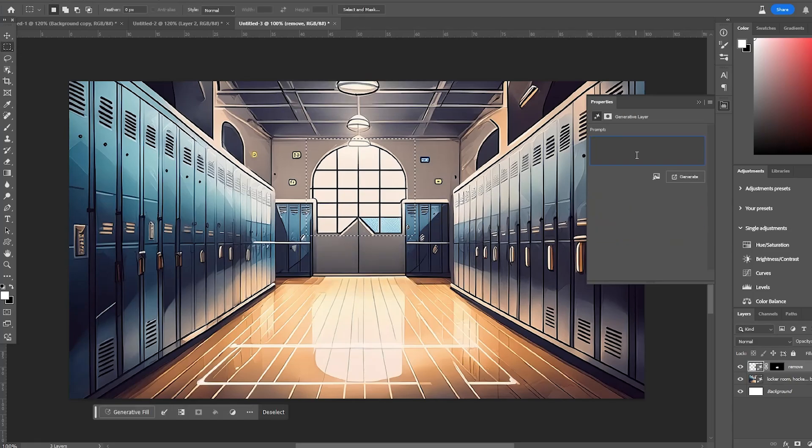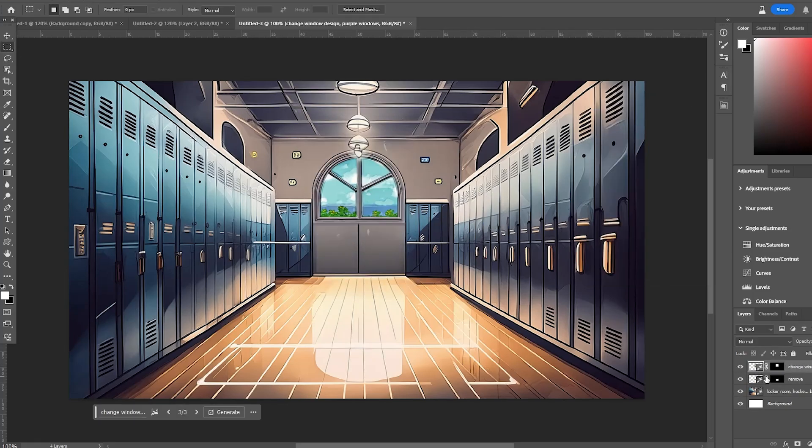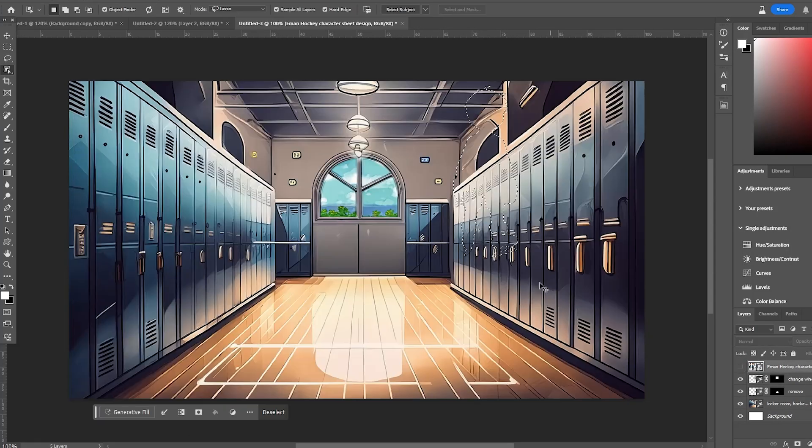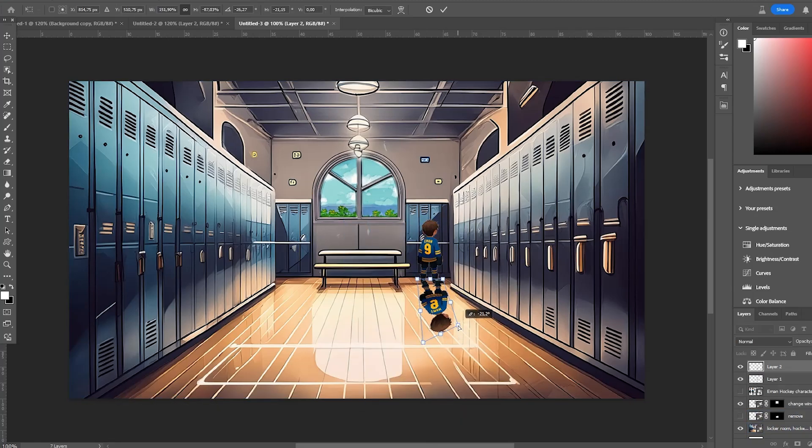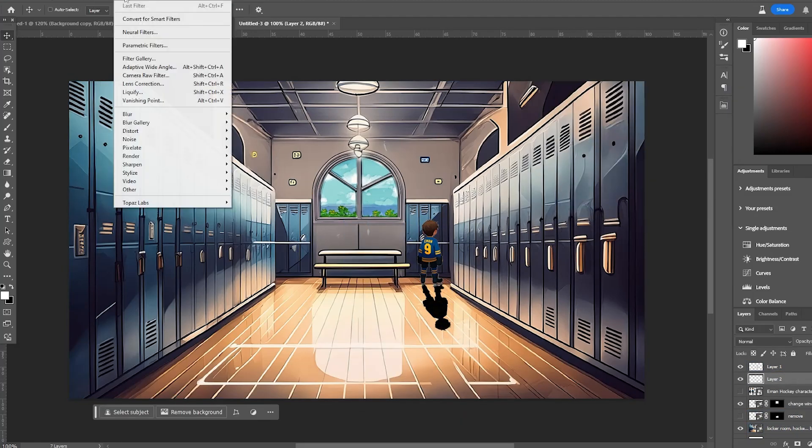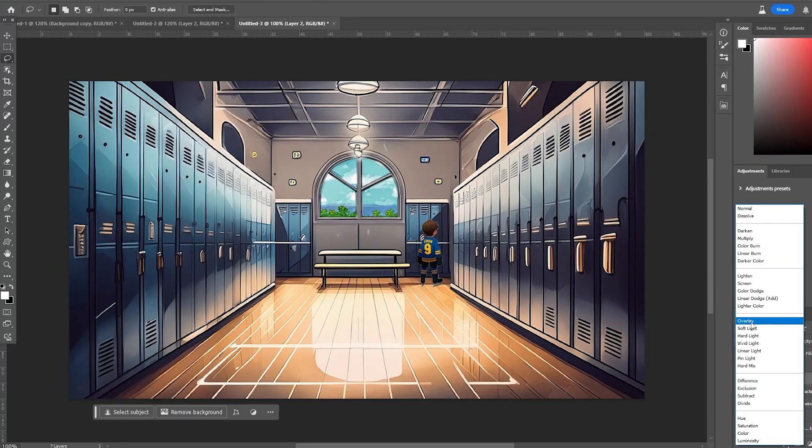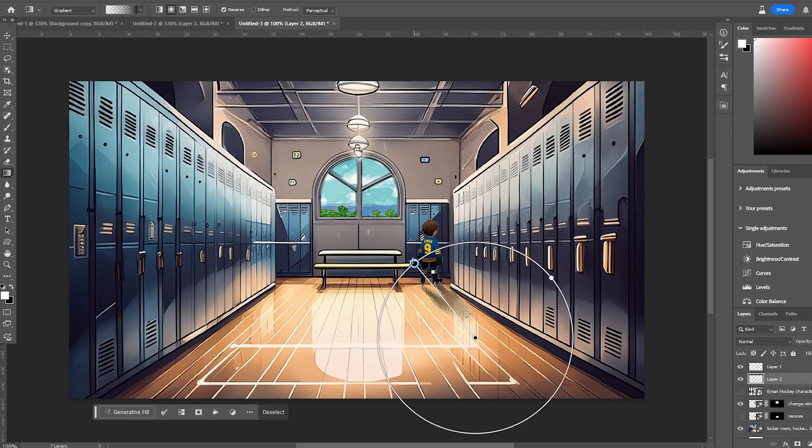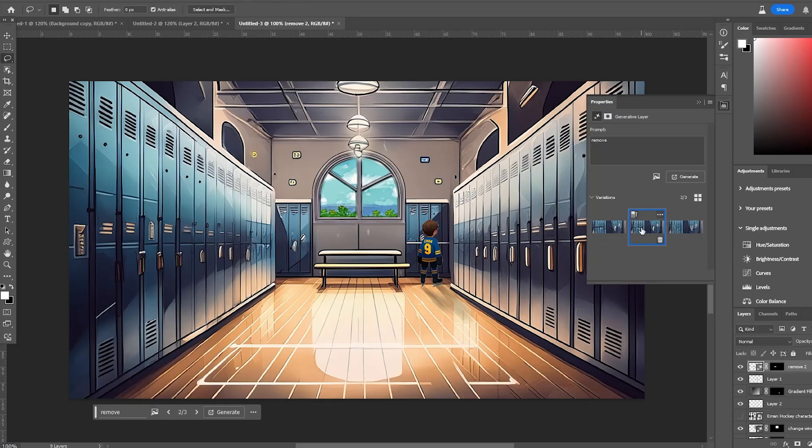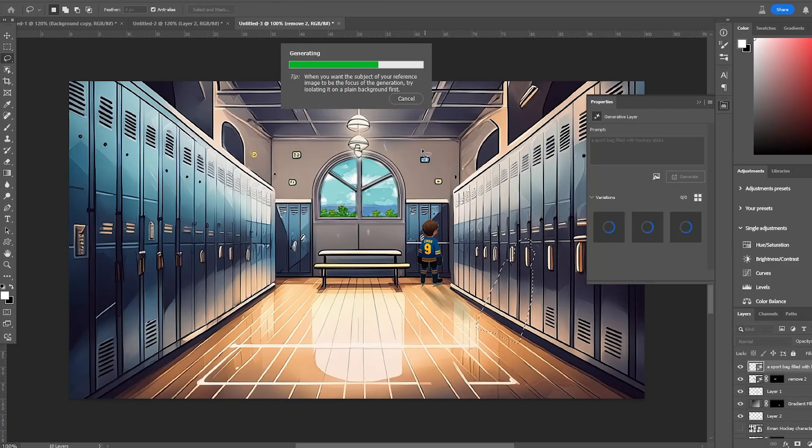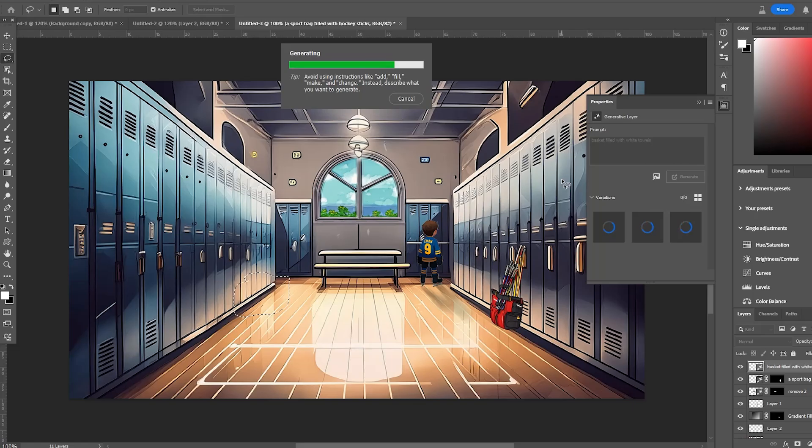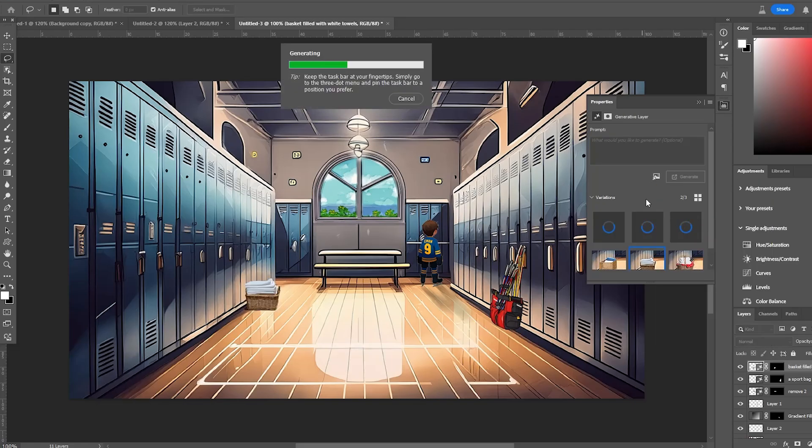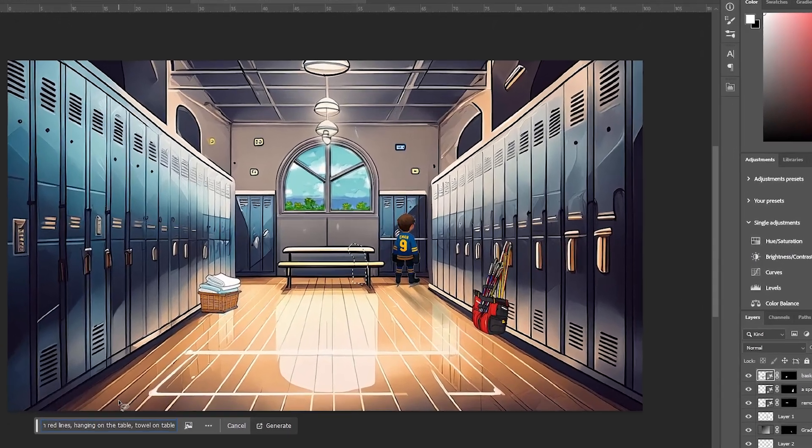I started by generating a background and adding a character that I made with Midjourney. I replaced the windows with a more colorful one. I added a shadow to our character to merge it in the background and added some fun items. I added a sports bag with hockey sticks and a basket with towels. I even added a towel on the table.